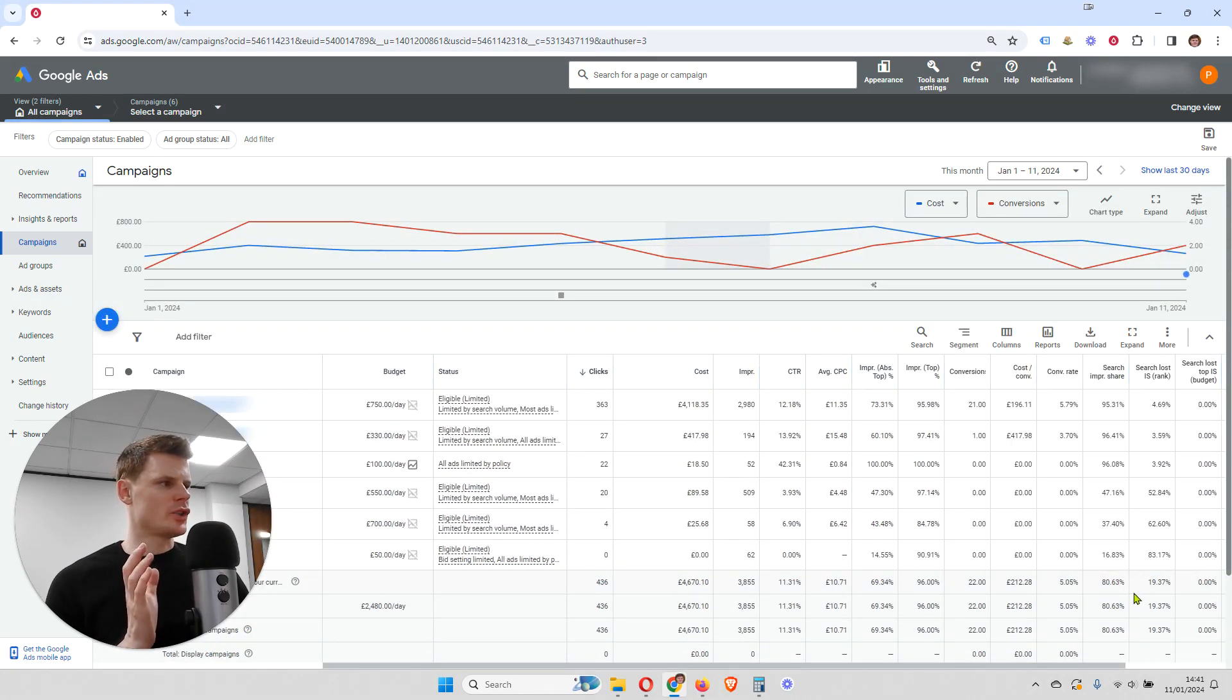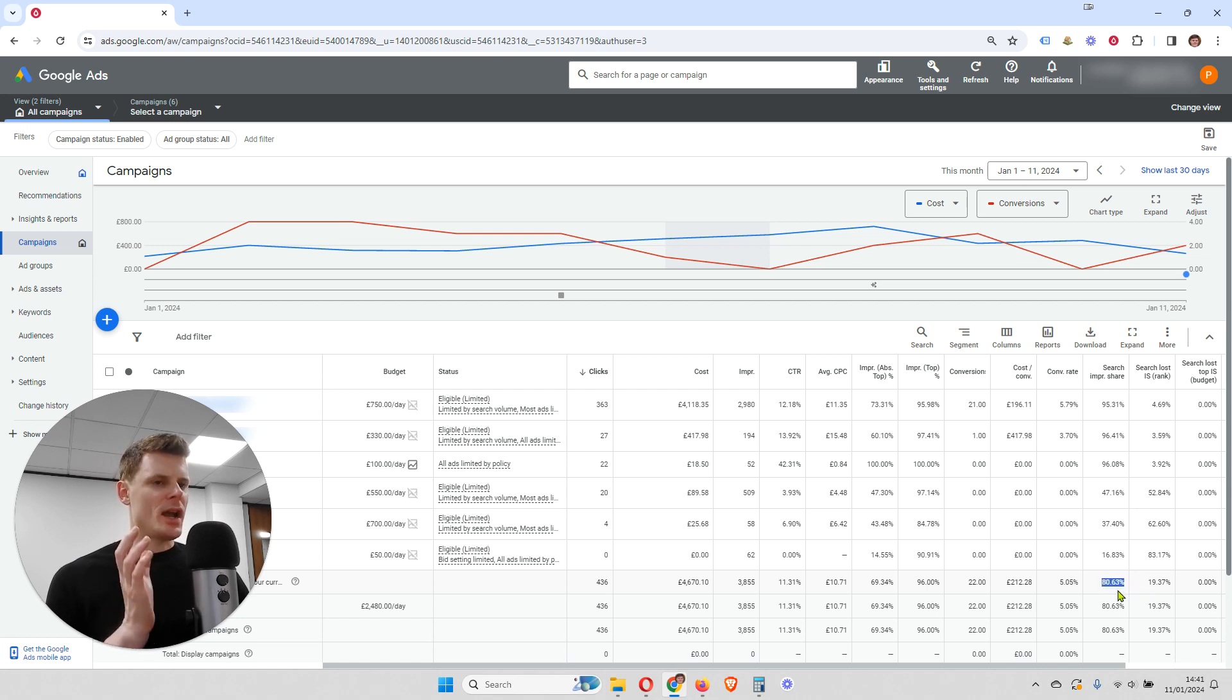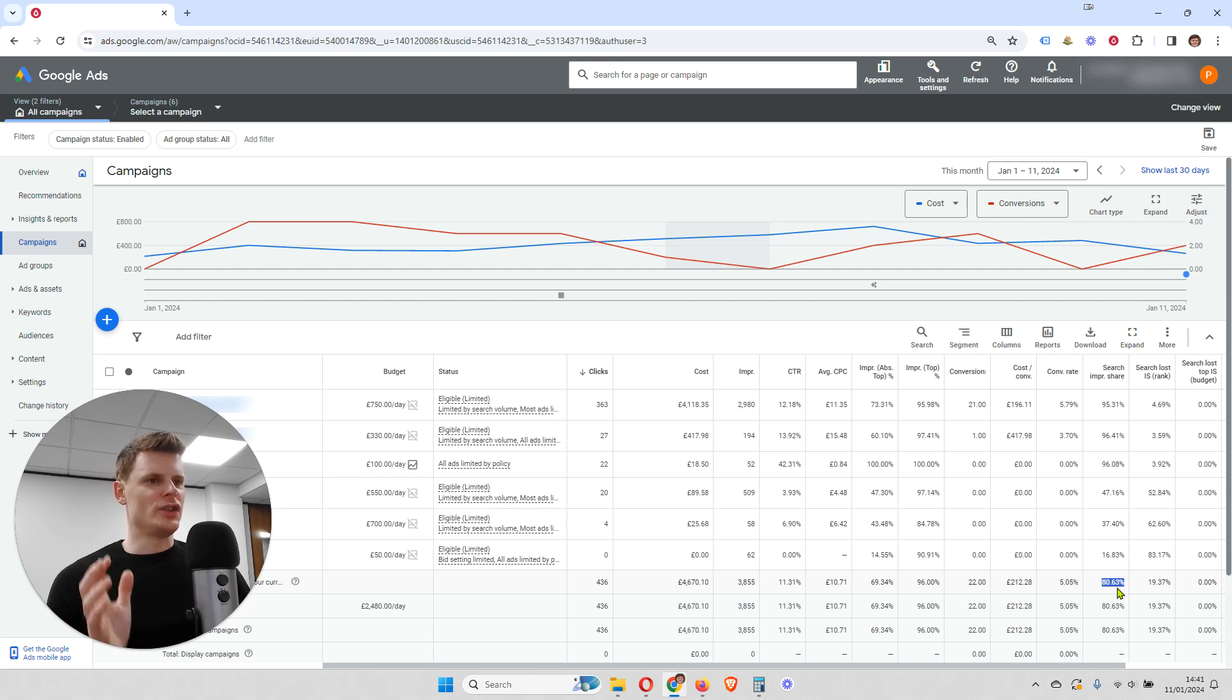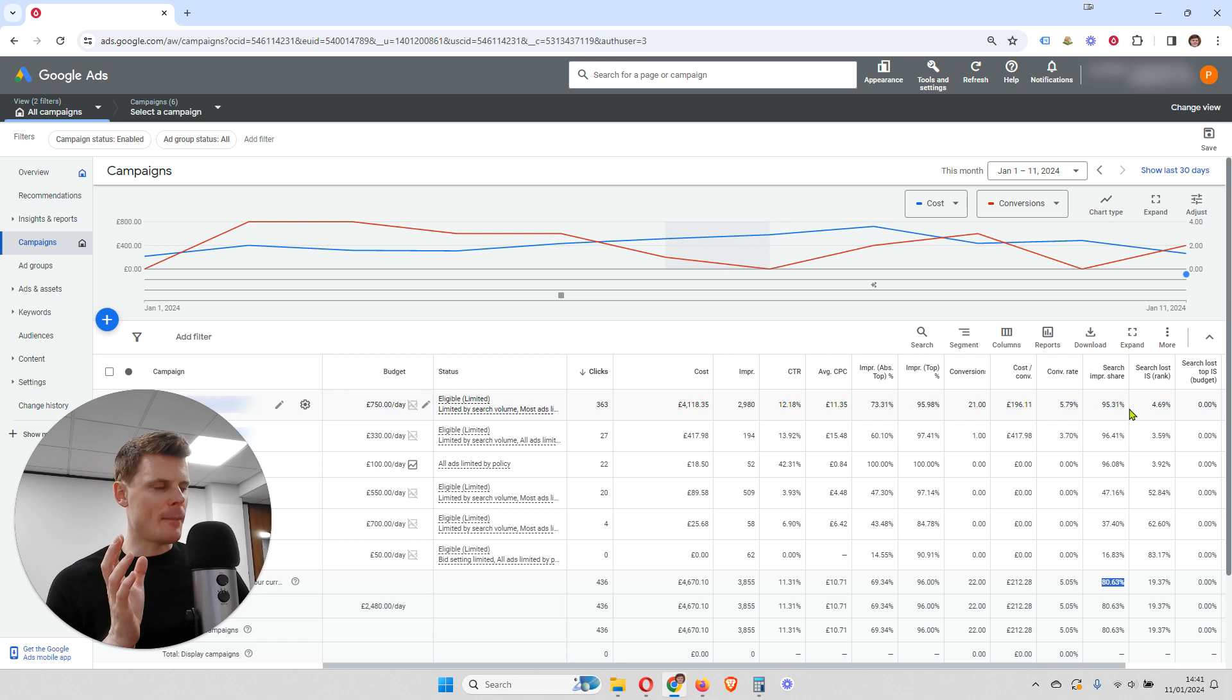So search impression share. This is, as I was mentioning, the total share you have of all of the searches being made for your keywords. And you can break it down by campaign.